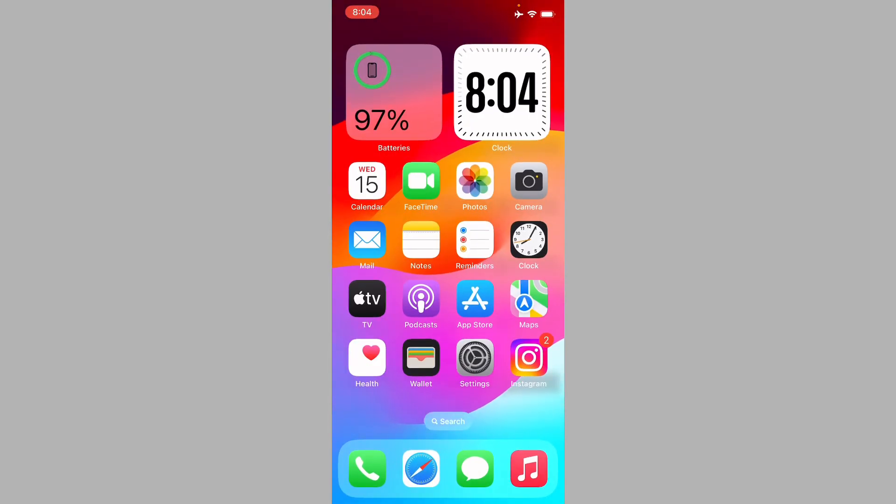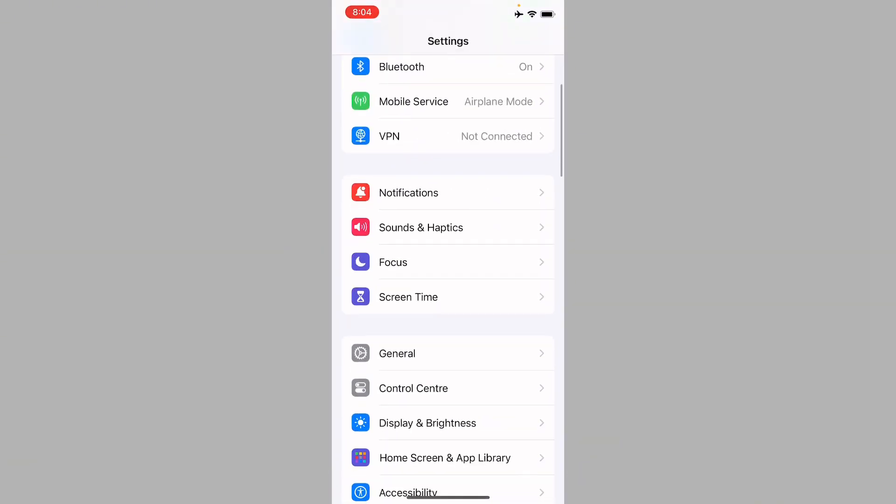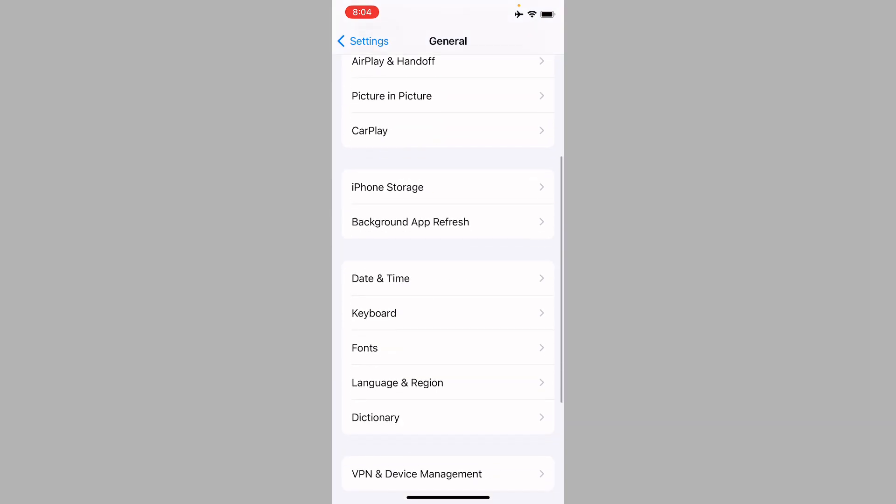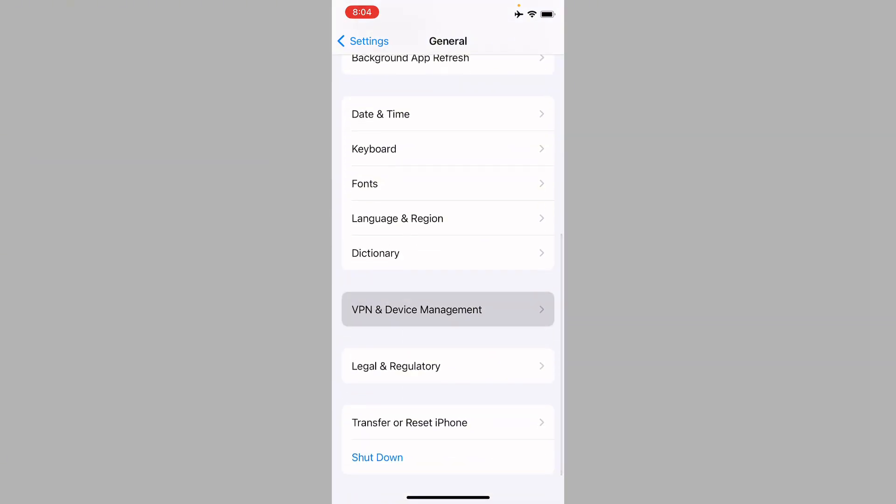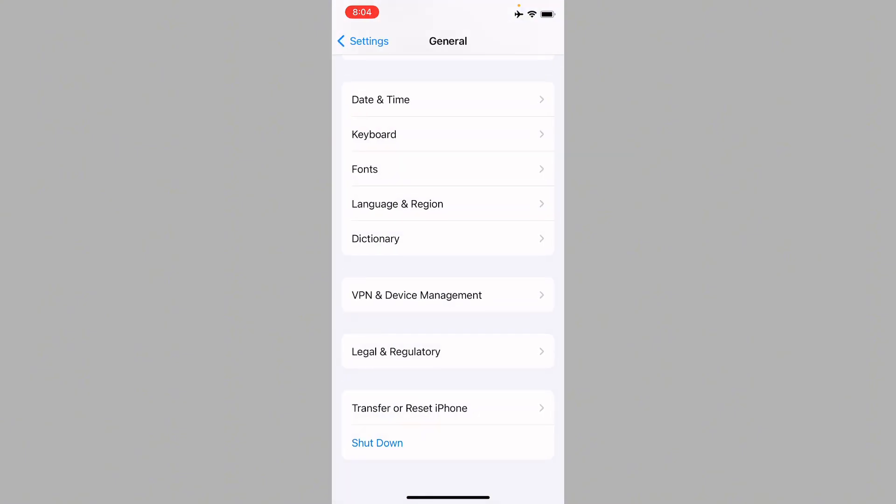After this you need to go back. Now you have to open your settings, click on General, and click on VPN and Device Management. If you have connected any VPN you need to disconnect that VPN.